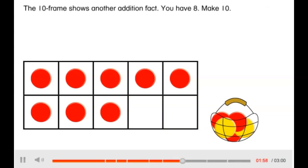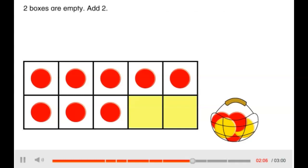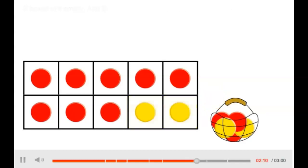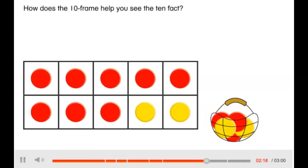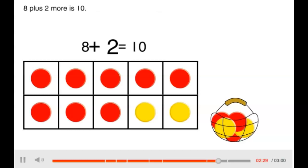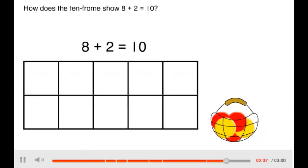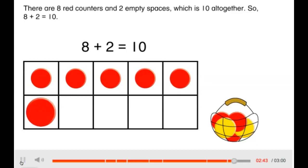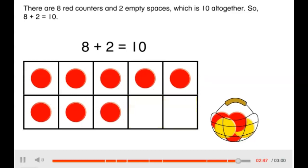The 10 frame shows another addition fact. It breaks the number up to show how many more make 10. 8 plus 2 more is 10. How does the 10 frame show 8 plus 2 equals 10? There are 8 red counters and 2 empty spaces, which is 10 altogether. So 8 plus 2 equals 10.